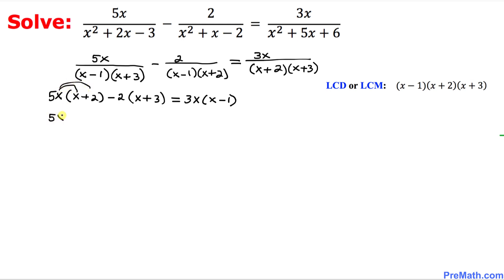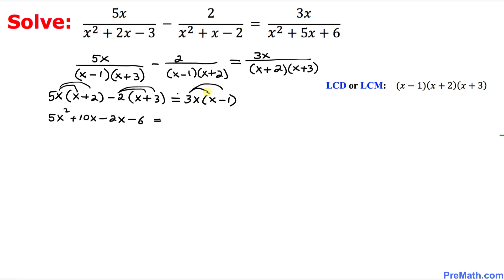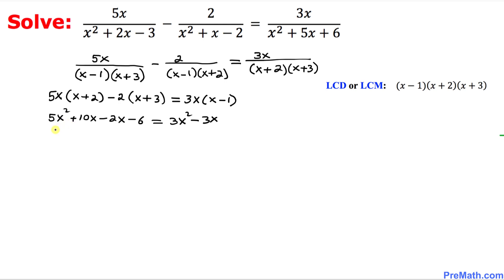Now we distribute. 5x times x plus 2 becomes 5x squared plus 10x. Then distributing negative 2 gives negative 2x minus 6. On the right-hand side, 3x times x minus 1 becomes 3x squared minus 3x. Combining like terms on the left-hand side gives us 5x squared plus 8x minus 6.